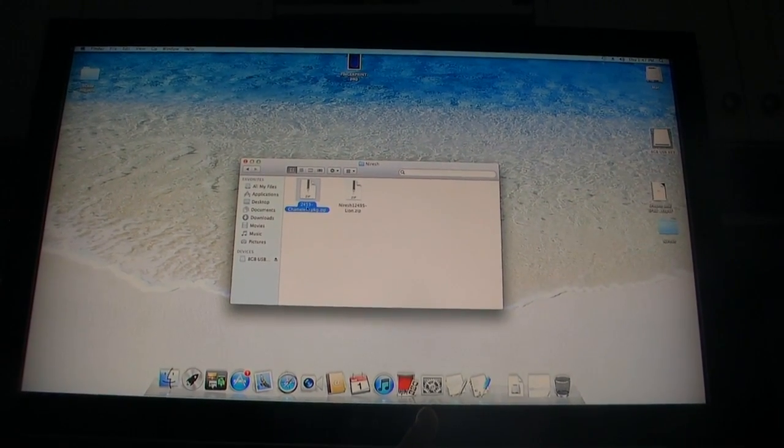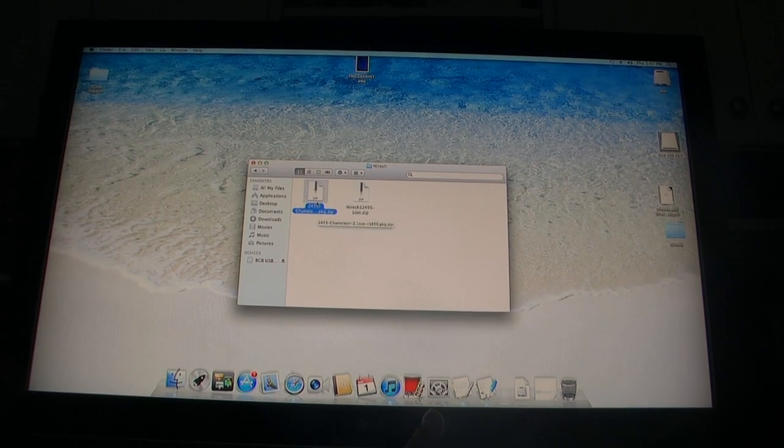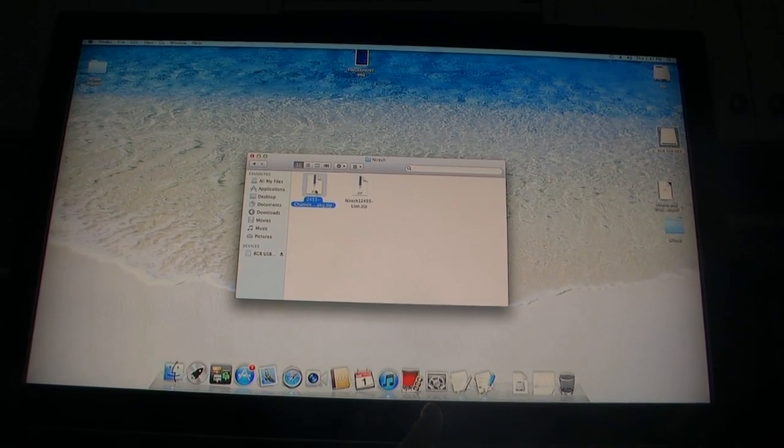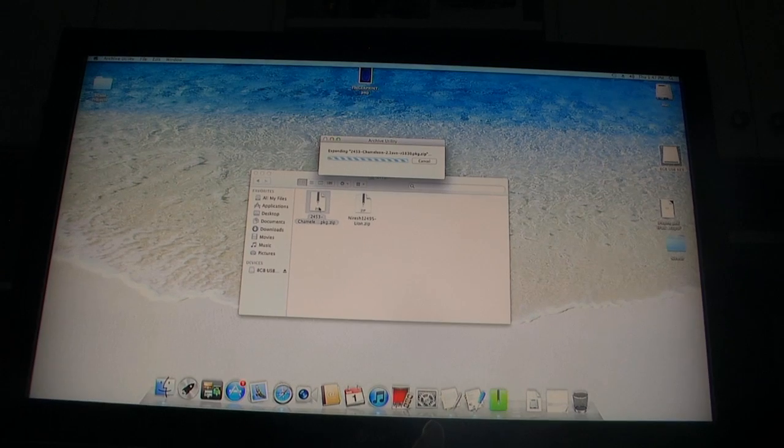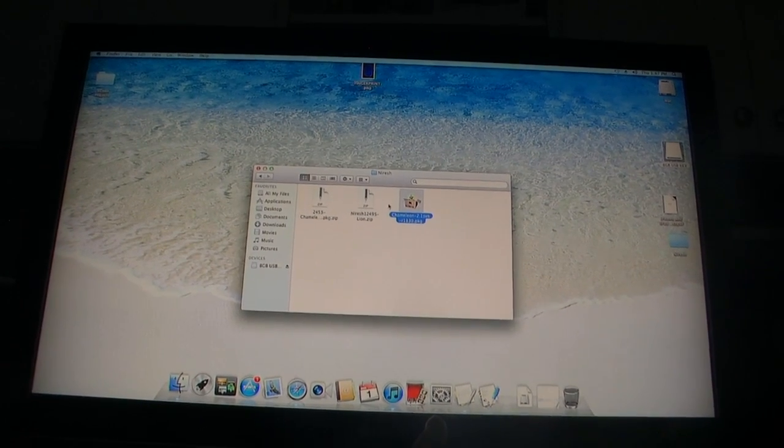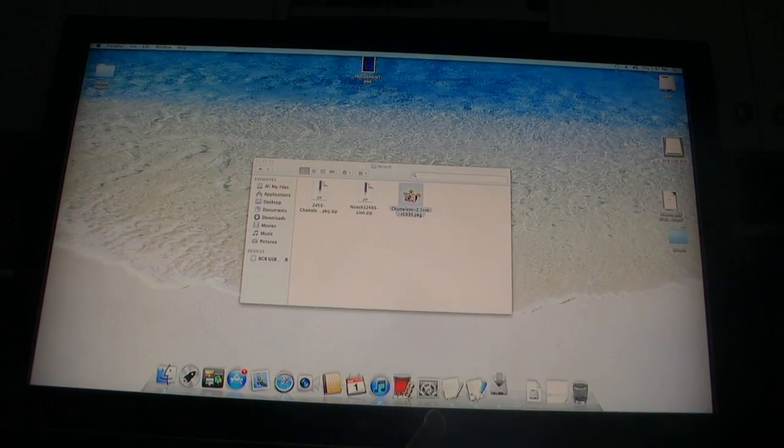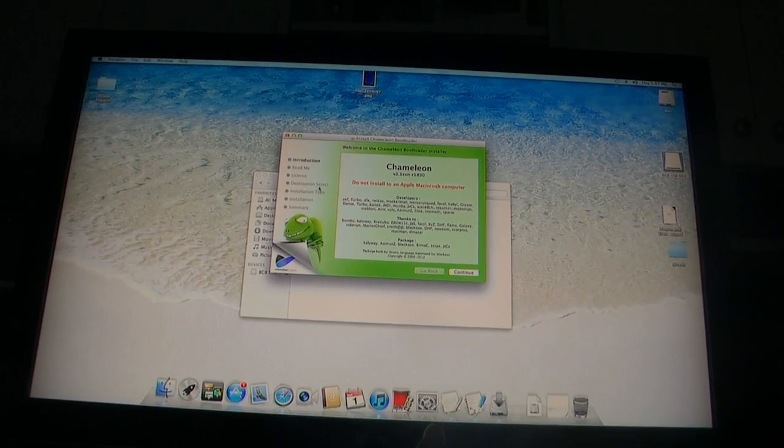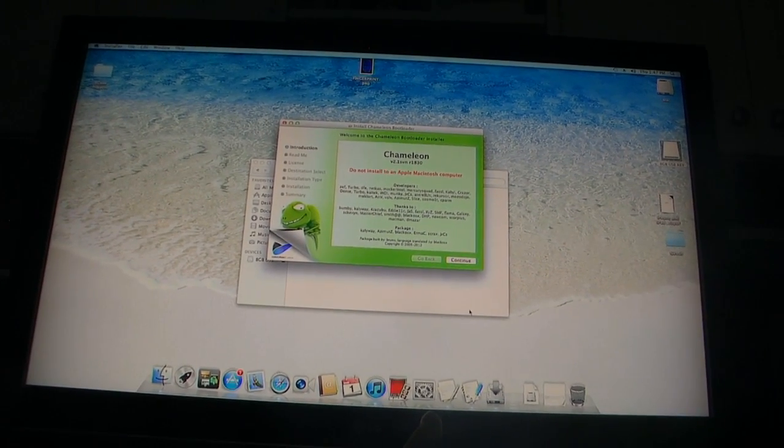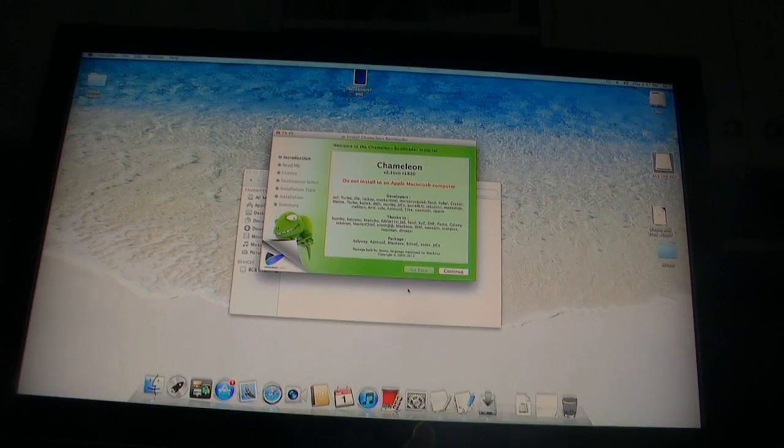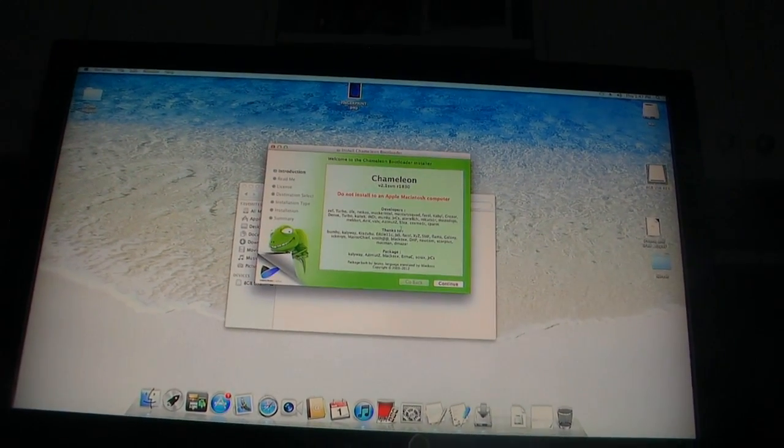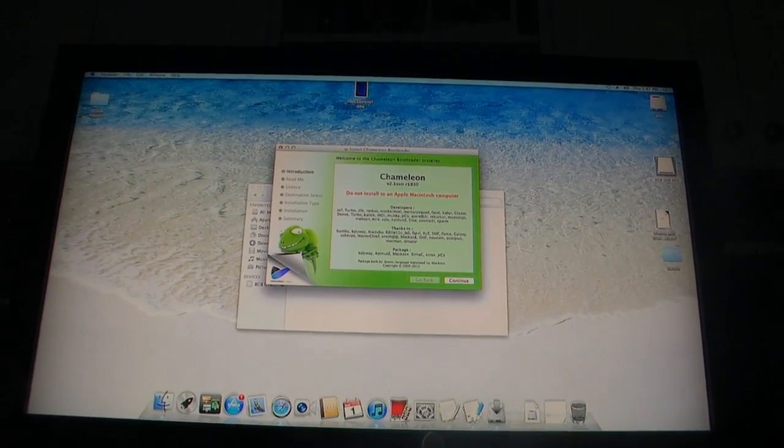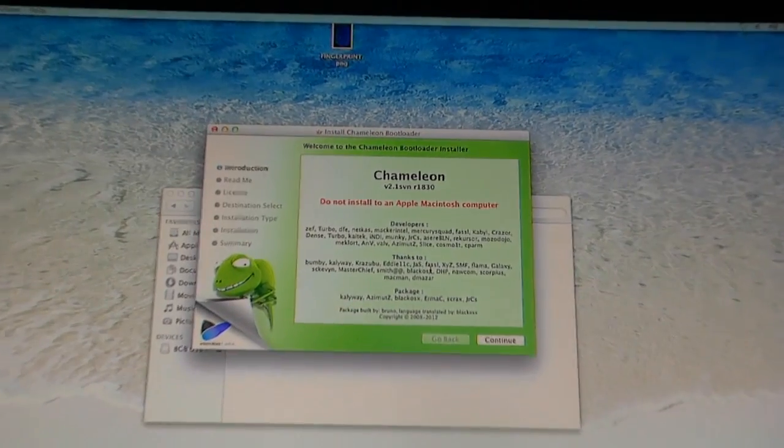Alright, so here is the chameleon zip that I downloaded from that website. It's in the description. So, just unpack it, open it up, and basically just follow the instructions. Continue, continue, continue. Agree.